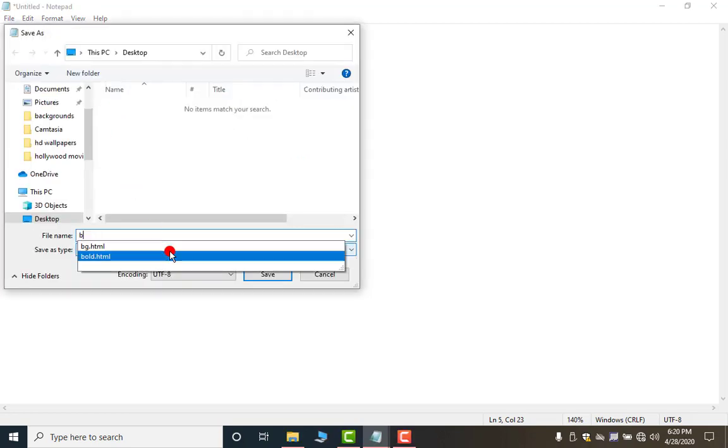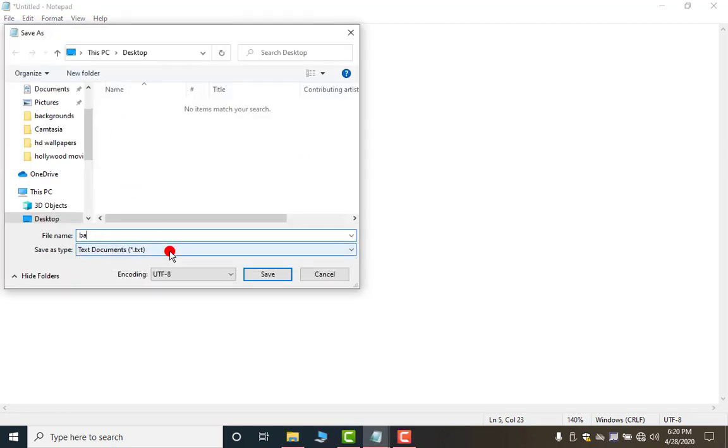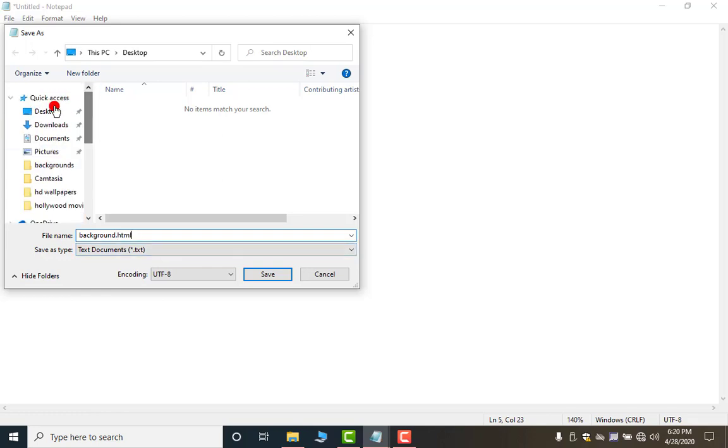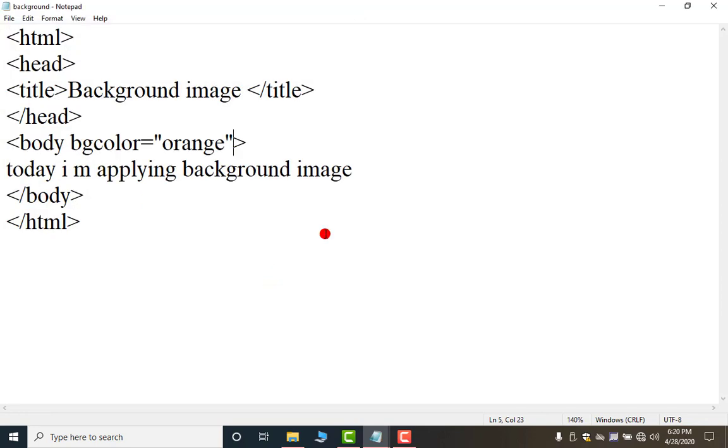Now save it. I am giving name background dot HTML. And I am saving it on desktop. Now save it.